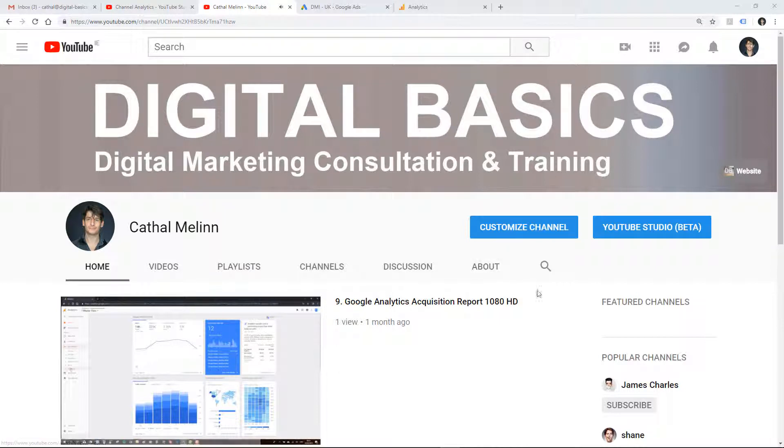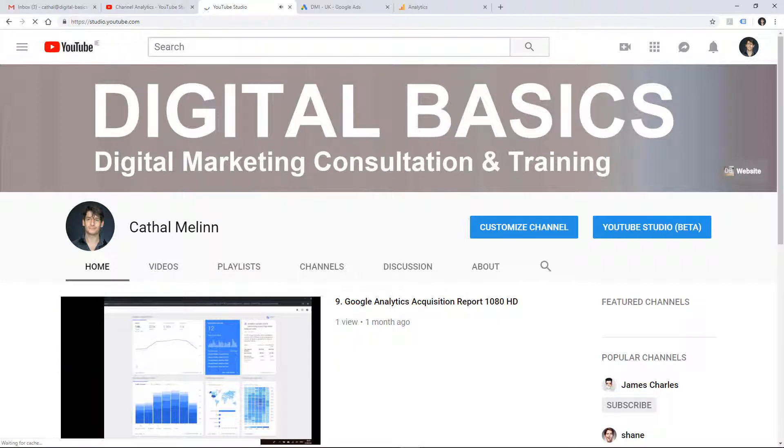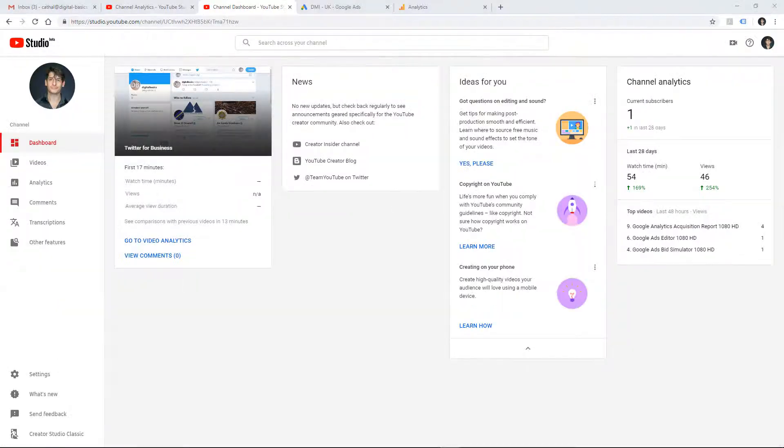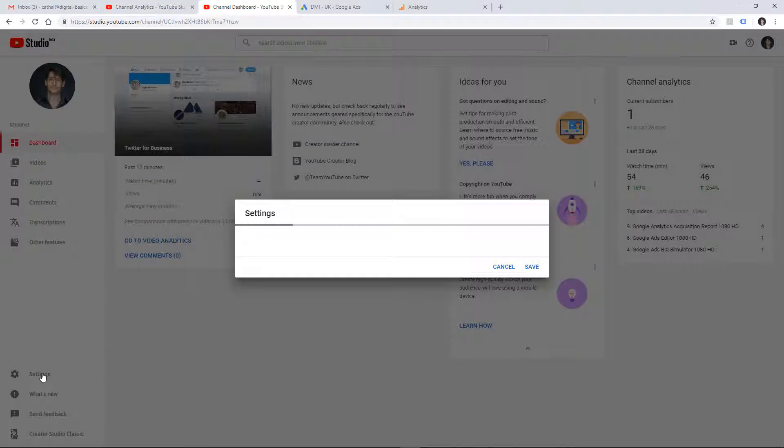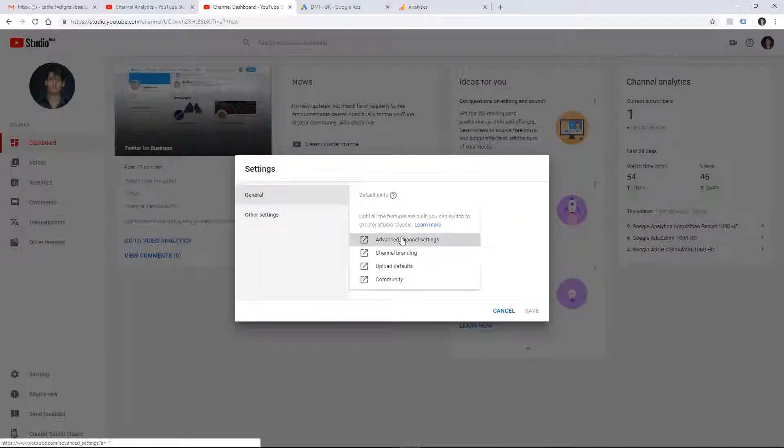We can quickly do it in the studio area and then down on the left hand side here we can choose settings and then other settings and then advanced channel settings.